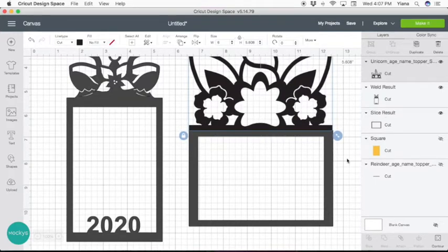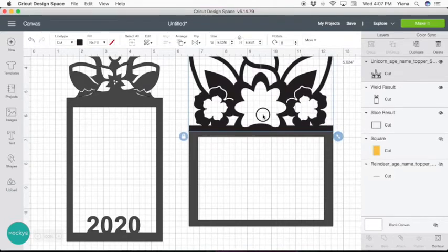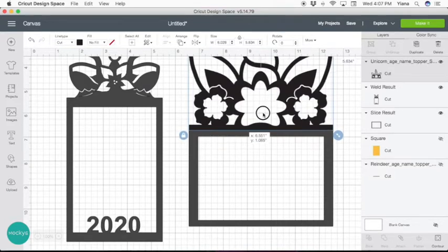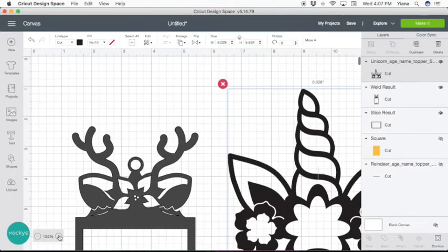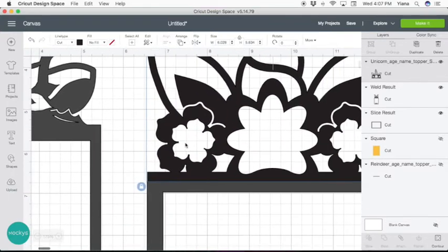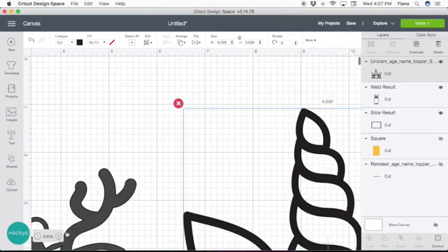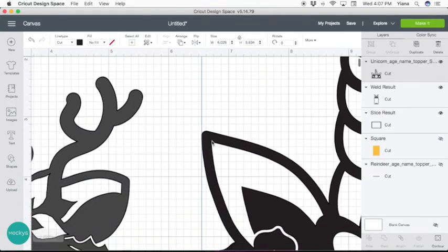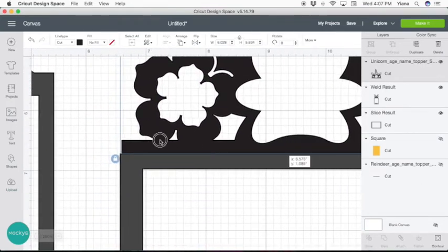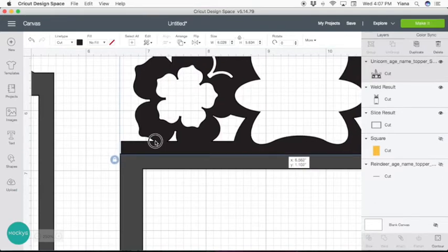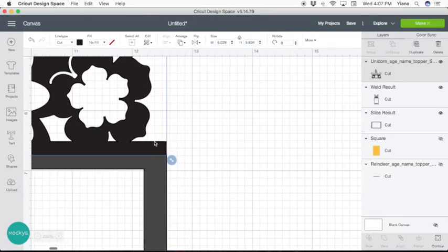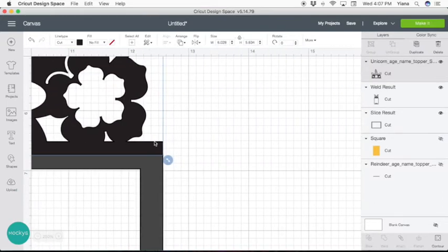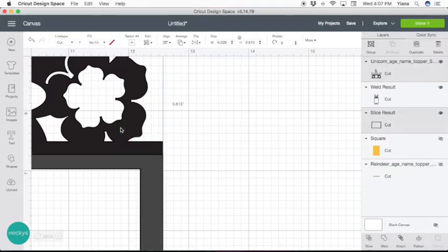Because our frame is already 4 by 6 so it's going to fit a photo easily. Make sure it overlaps a little bit so you can weld easily. Go ahead and select both and hit weld.